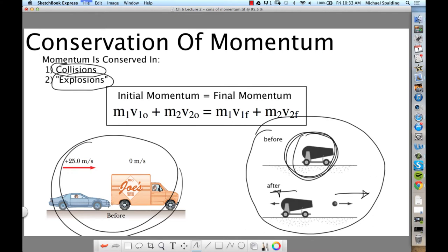You've got to train your brain. Whenever you see a collision or an explosion — two things coming apart — you're going to think: momentum. And specifically, momentum is conserved, meaning the momentum at the start equals the momentum at the end.